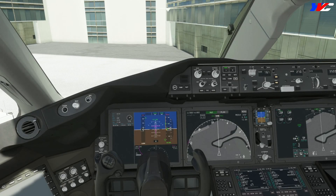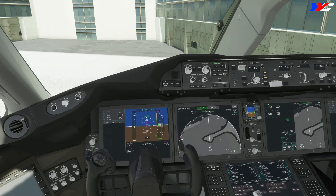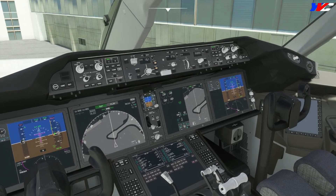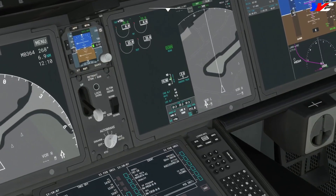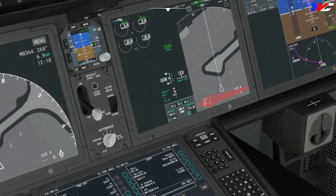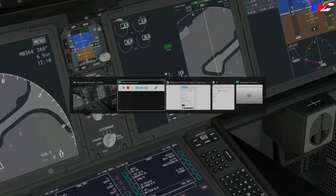One thing I forgot to mention: if you look at the fuel figure here, it says 111.8 — all in thousands of pounds. The flight we're doing is Bombay to Ahmedabad, and we don't need that much fuel.